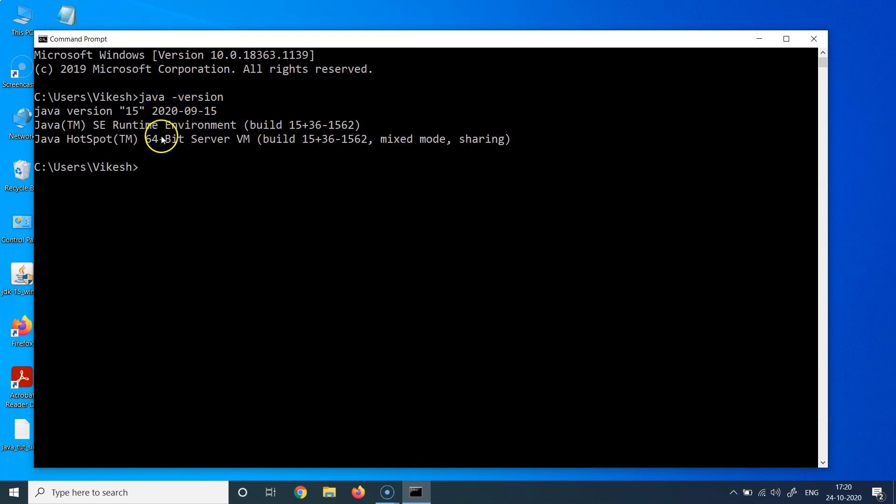So in this case, it looks like it has been successfully installed, and we can also get some interesting information from here. We can see which version of Java has been installed. It says Java version 15.